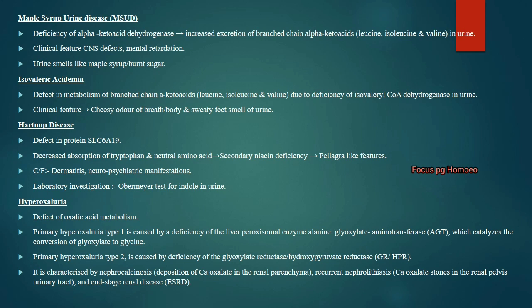Hyperoxaluria: there is a defect in oxalic acid metabolism. Primary hyperoxaluria type 1 is due to deficiency of liver peroxisomal enzyme alanine-glyoxylate aminotransferase, which helps convert glyoxylate to glycine. Type 2 is due to deficiency of glyoxylate reductase or hydroxypyruvate reductase, presenting with nephrocalcinosis, recurrent nephrolithiasis and end-stage renal disease.